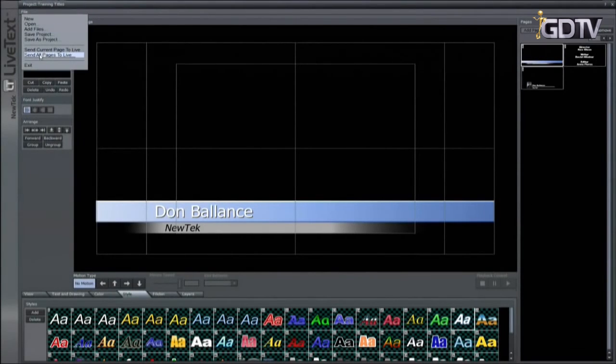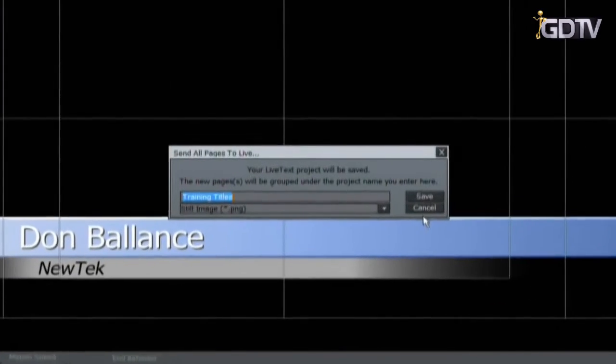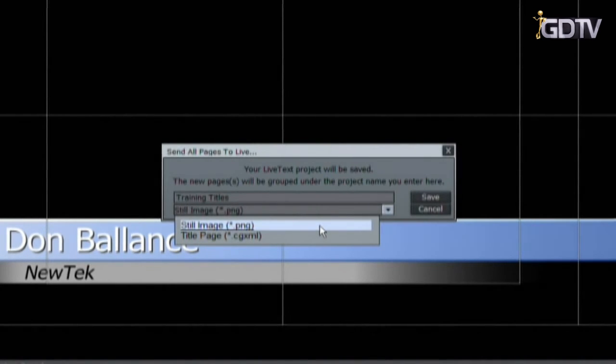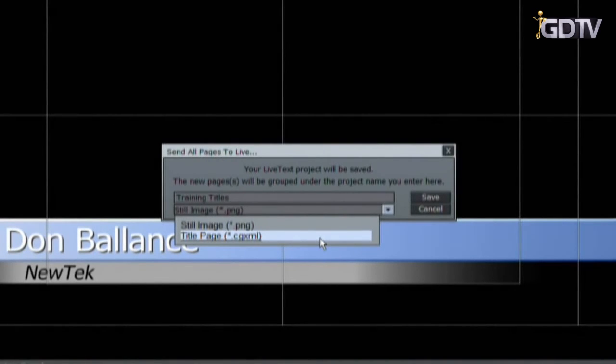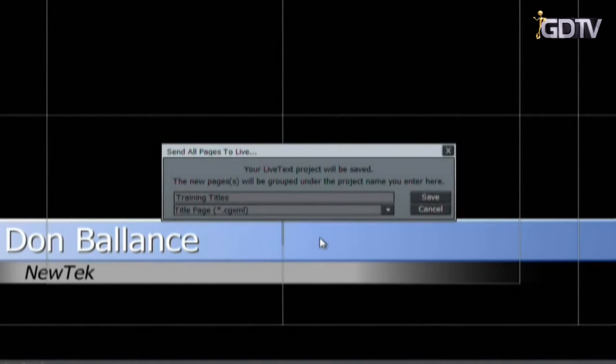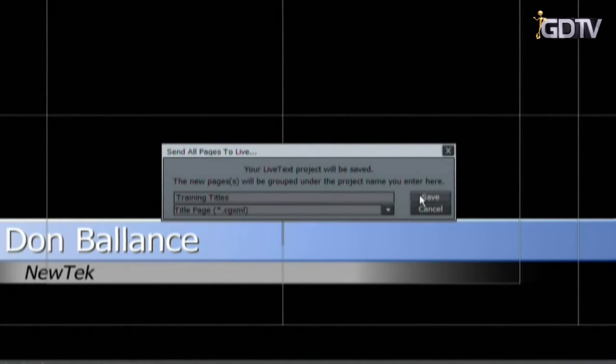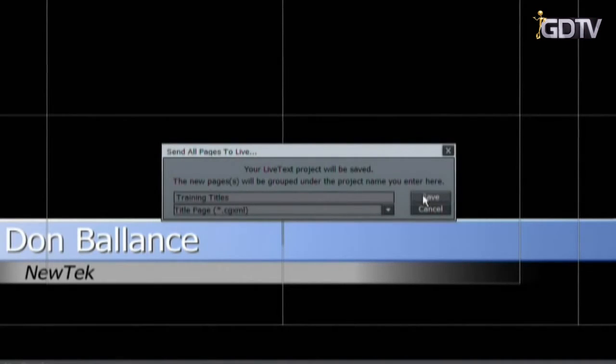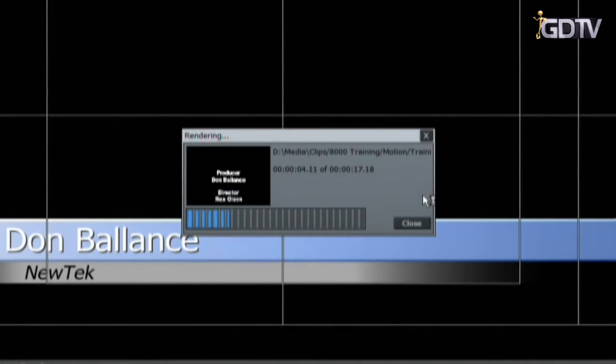Then, you can send the current page or all of the pages of your project to the TriCaster's live desktop. When sending pages to the live desktop, still graphics can be saved two ways. The first is as a still image. This will save a PNG file which will work but cannot be edited during a live production. The second way is to save it as a title page. This is the preferred method. This saves it as a title template which can be modified during a live production. Just remember, add all text that you want to be editable in live text. Text brought in with the background image will not be editable. In the current update, a third saving option has been added. You can save as a CG file. This would allow you to load this page back into any other live text project. Select title page as the saving type and click save.